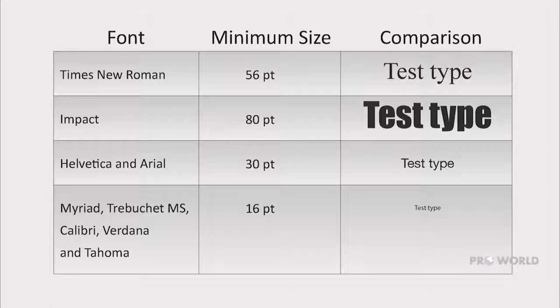Similar fonts such as Calibri, Trebuchet MS, Verdana, and Tahoma can also be printed at 16 points. We recommend using one of these fonts anytime you must set text below 30 points.